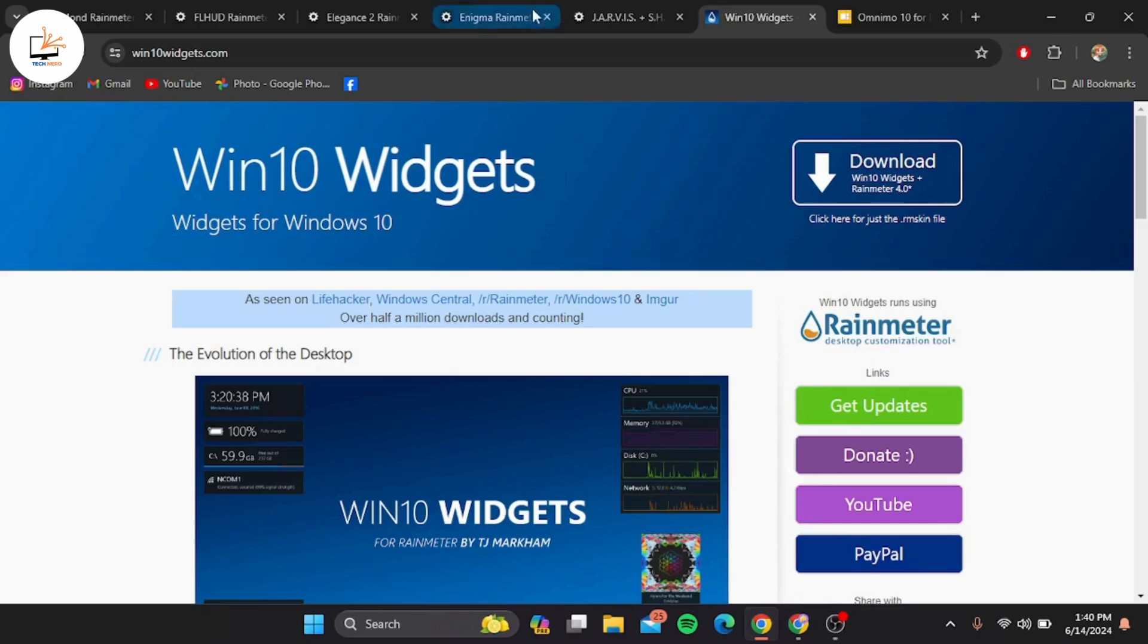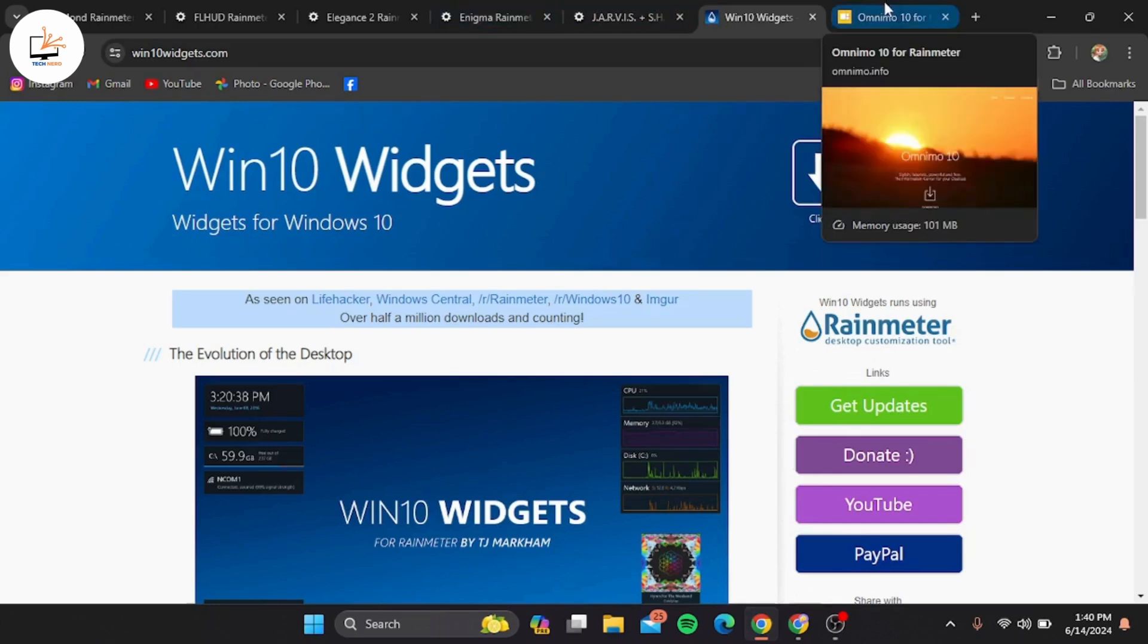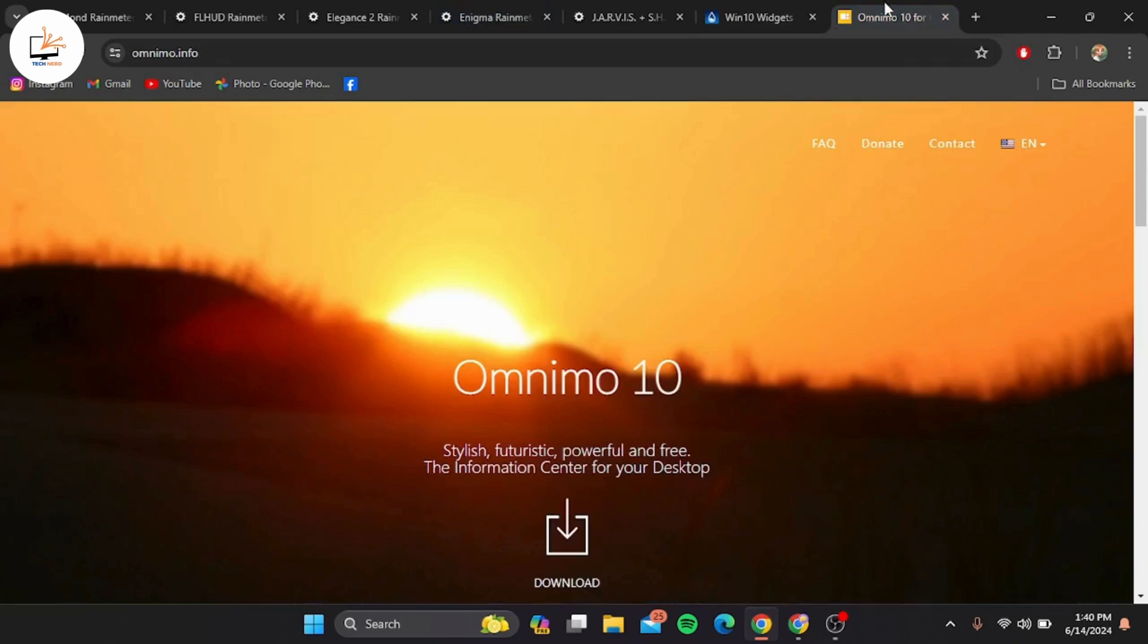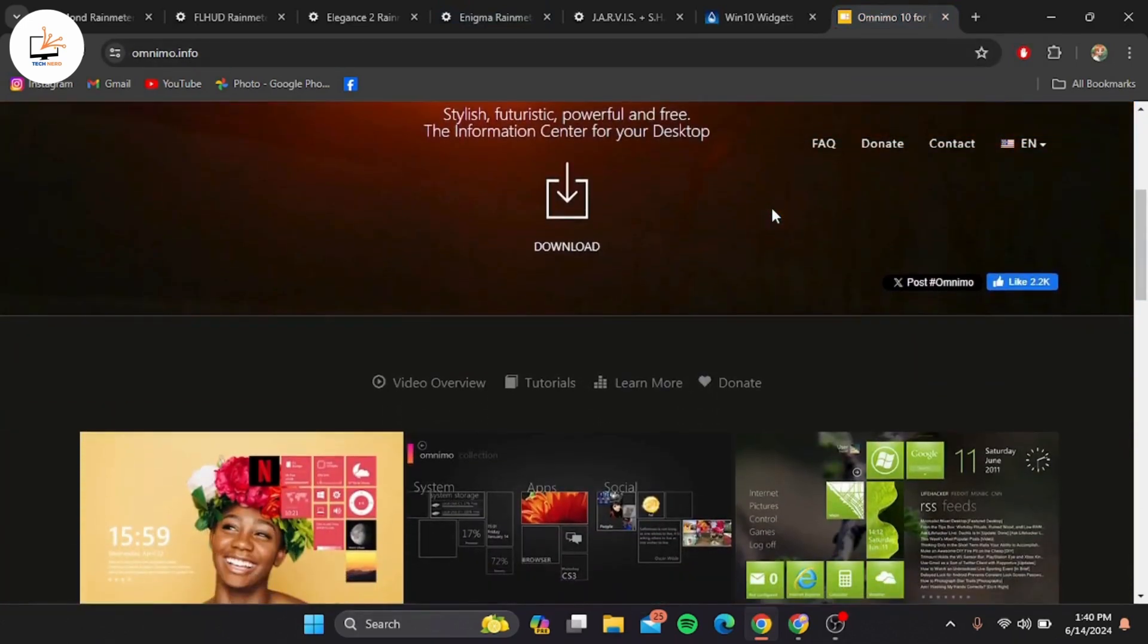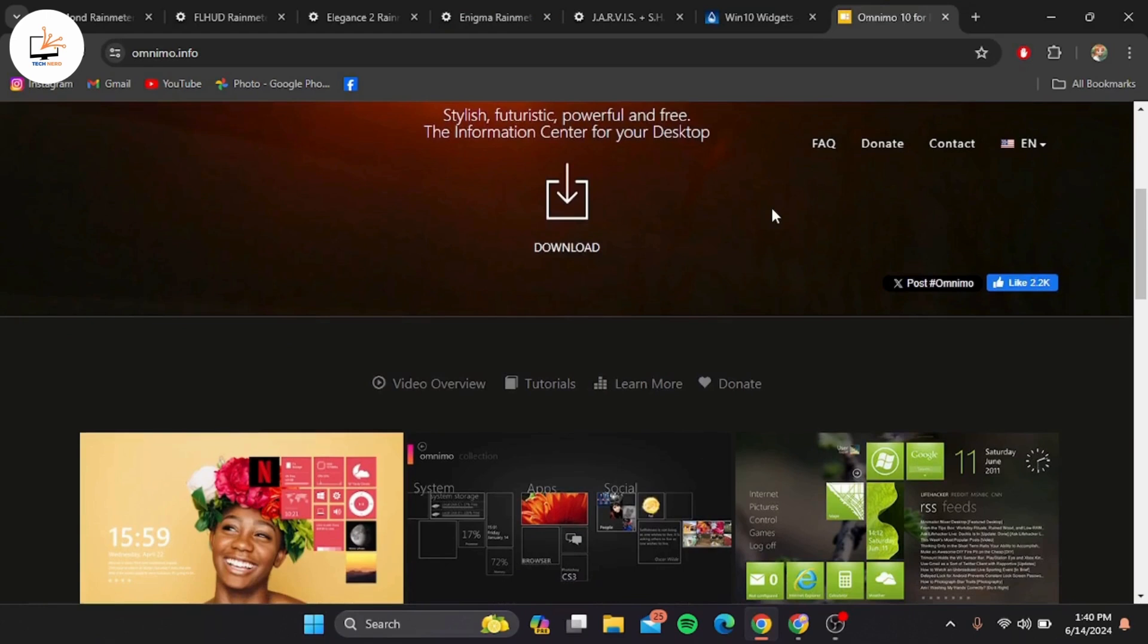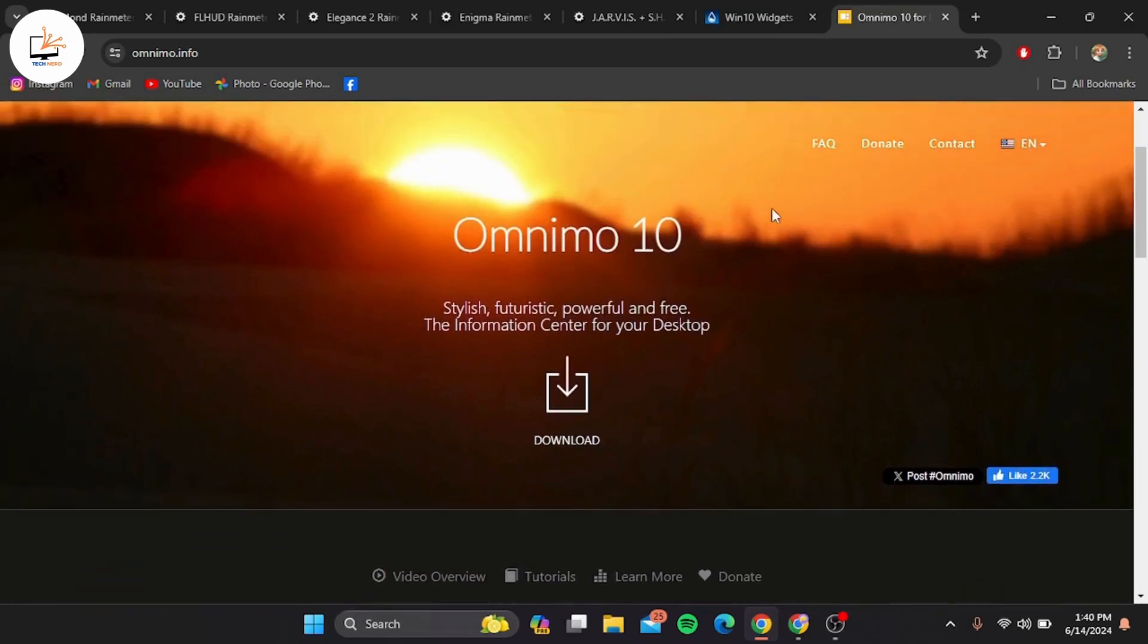And finally, our top pick is Omnimo. This skin is incredibly versatile and powerful, offering a wide range of widgets and customization options. Omnimo's design is inspired by the Windows 10 Metro UI, making it perfect for users who want a dynamic and interactive desktop. From weather to RSS feeds, Omnimo has it all.